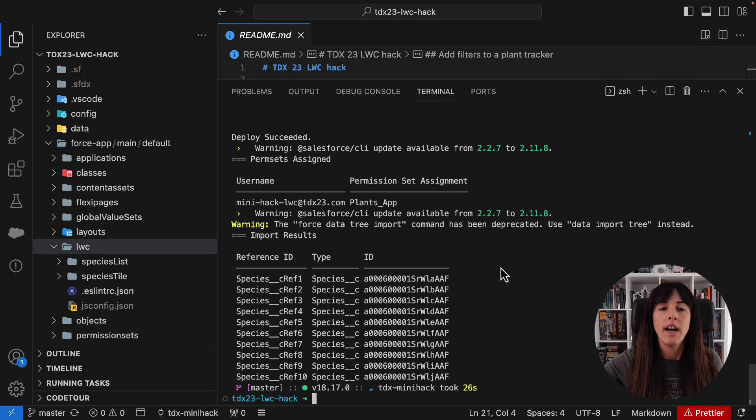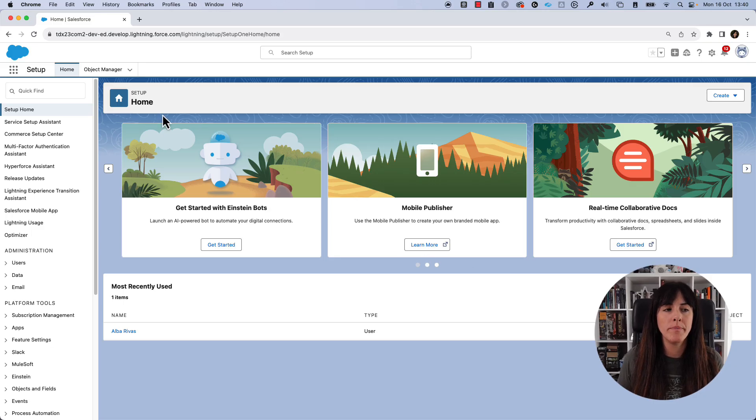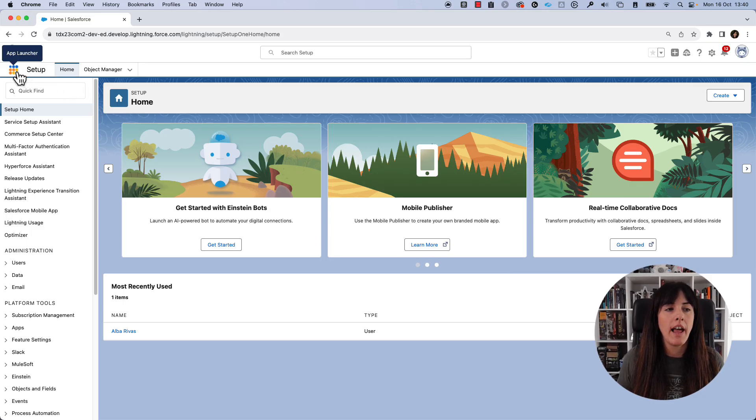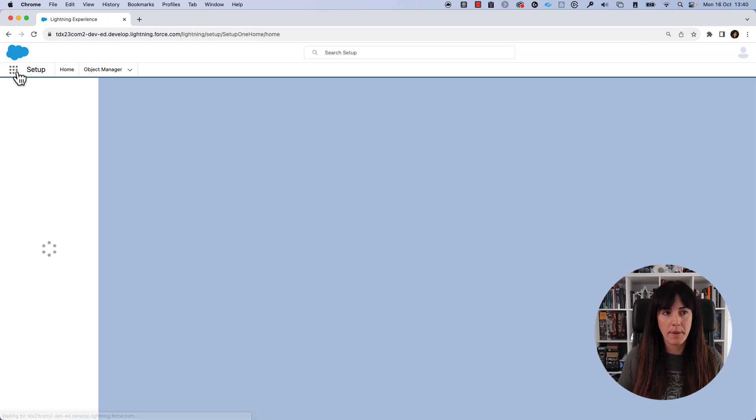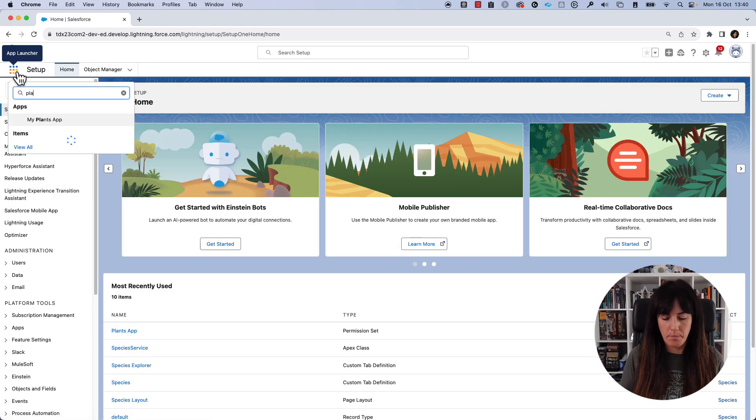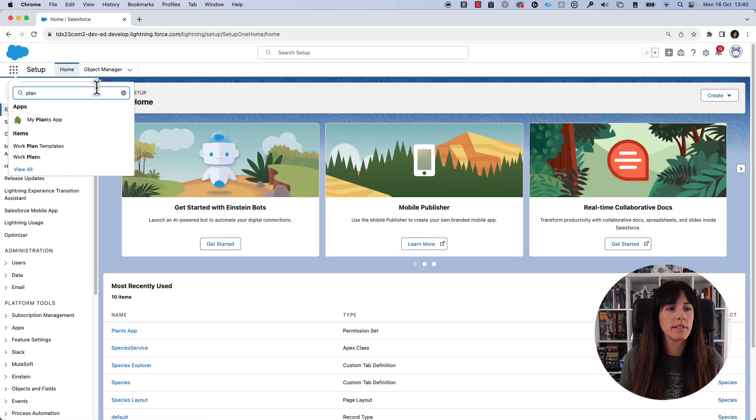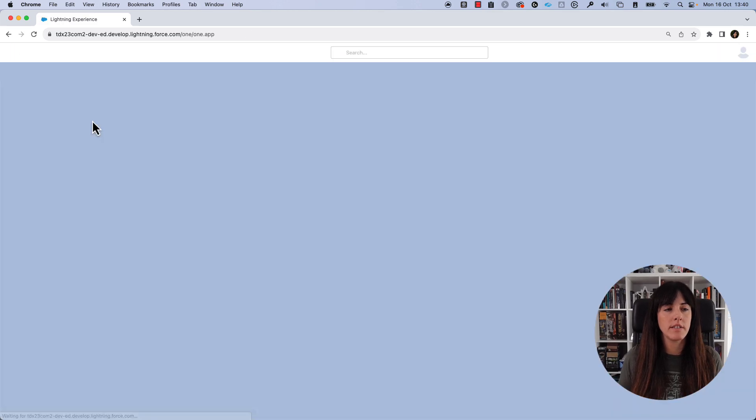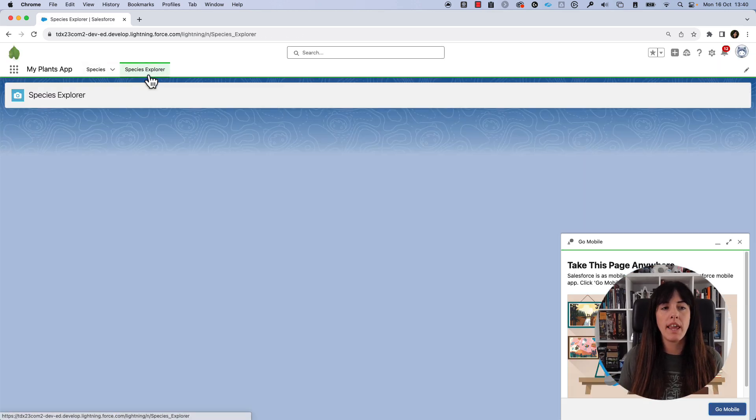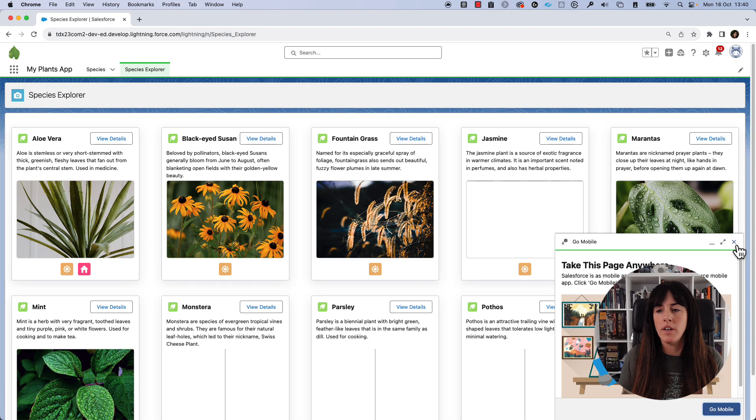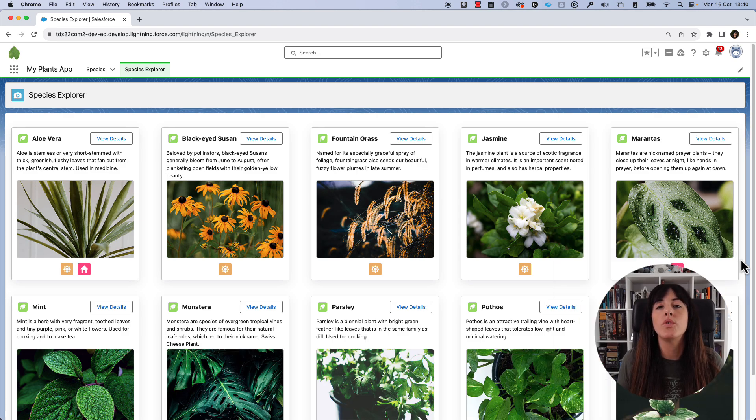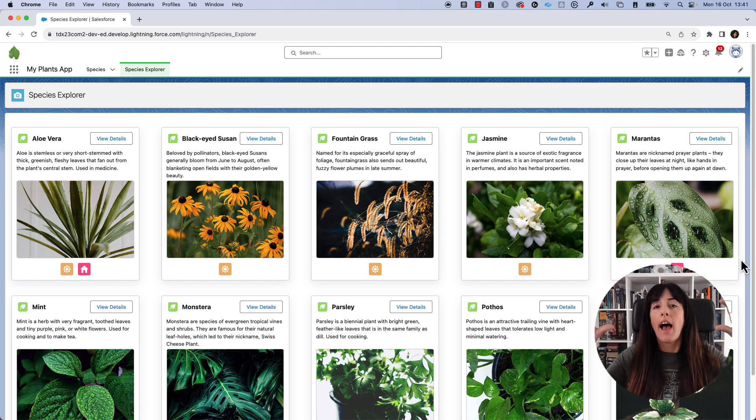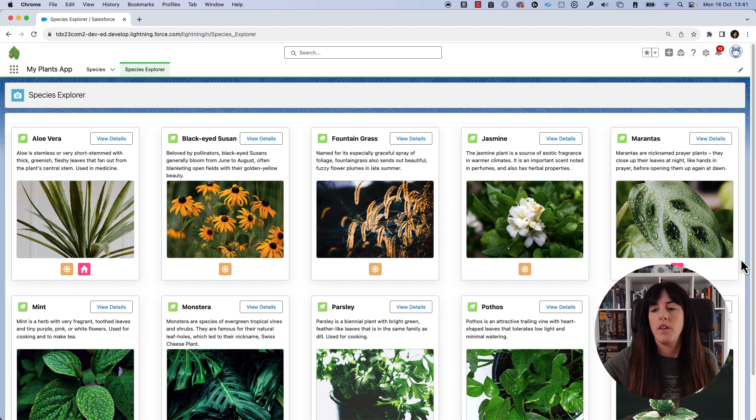So now I should be able to go into my org and look for the app. The app is called Plants. Here it is. And we can go to the Species Explorer, which is the page that we are going to need to edit to add a filtering input.